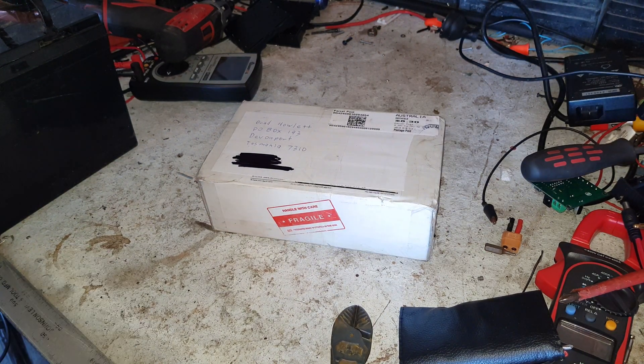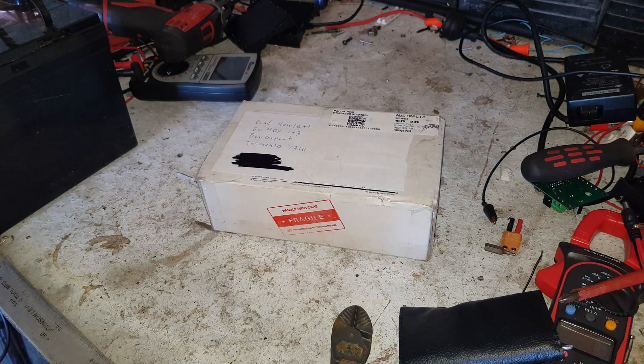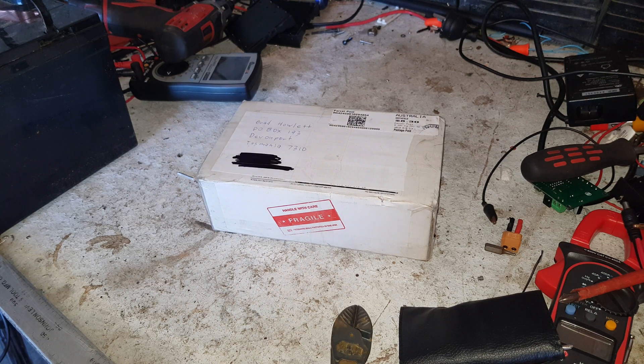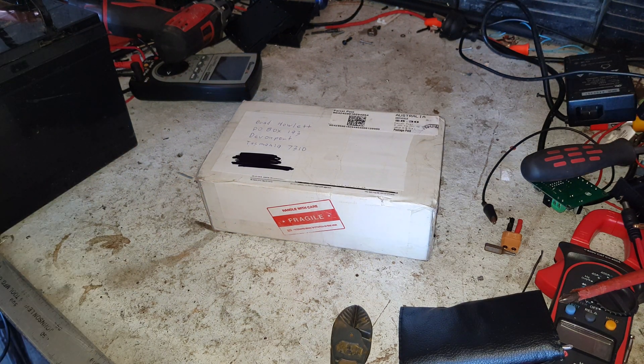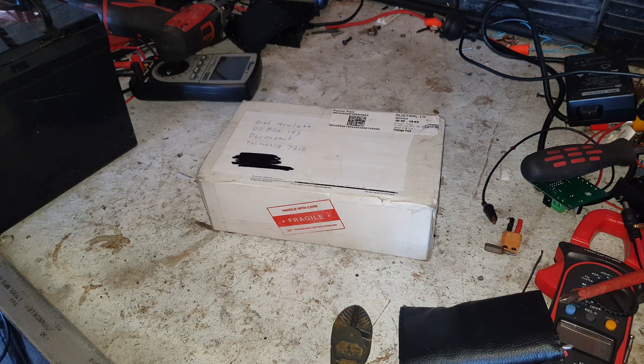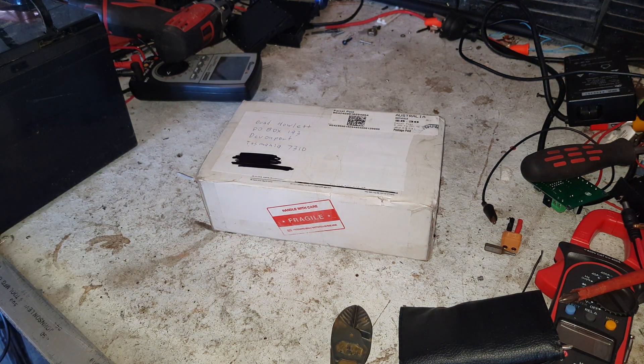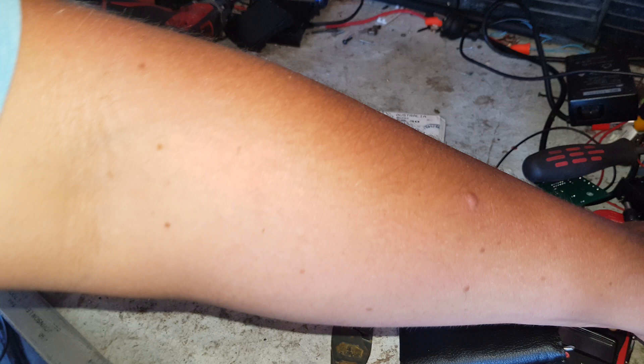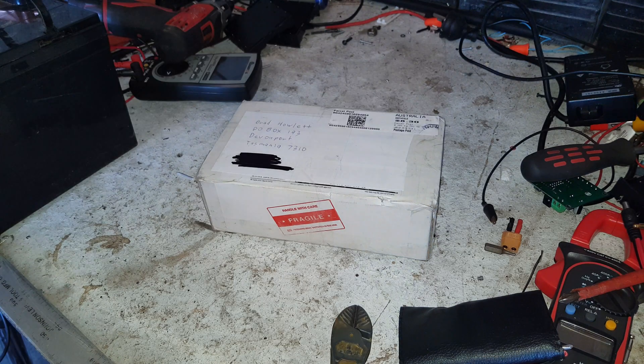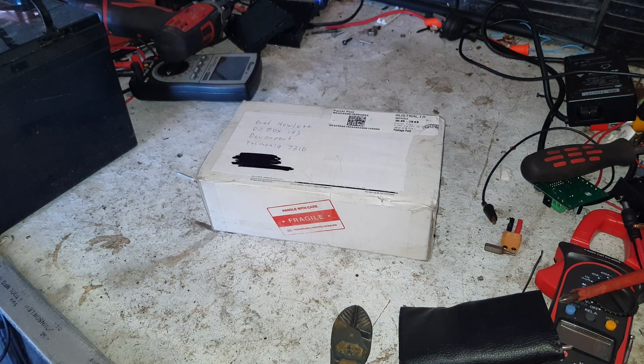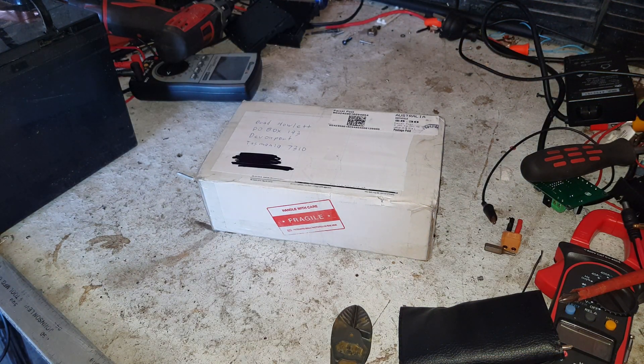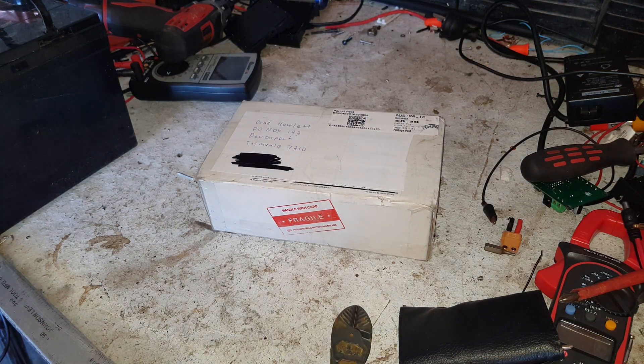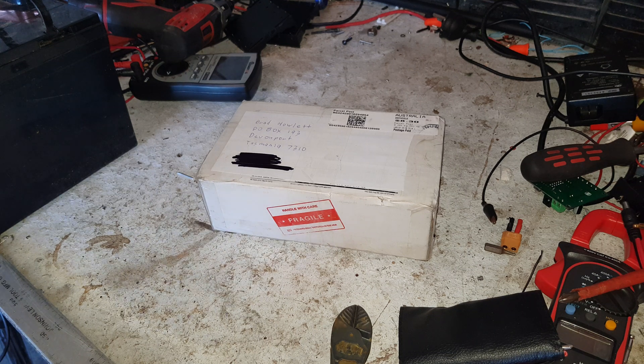Good afternoon YouTube, it is a stinking warm hot day in summer down here in Tasmania, about 28 degrees Celsius, but the sun feels like you're on fire. We have got a package from a subscriber.